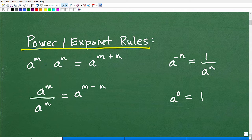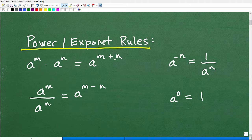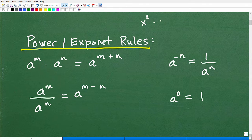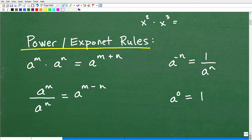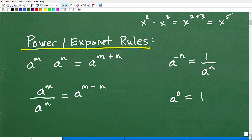Here are the power and exponent rules. If we're trying to multiply two powers with the same base, you have this rule: a to the m times a to the n is equal to a to the m plus n. So for example, x squared times x cubed — the bases are the same, so we can add the exponents. This would be x to the 2 plus 3, or x to the 5th power. That's an illustration of that rule.